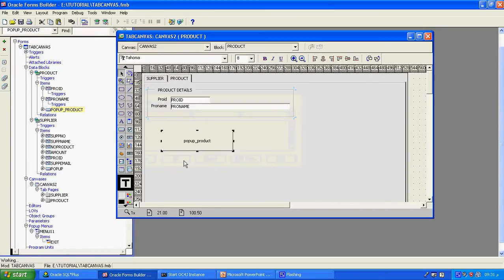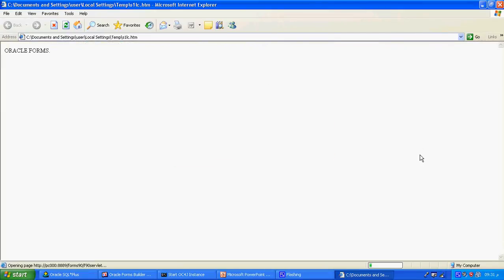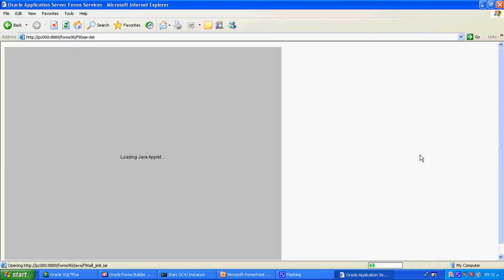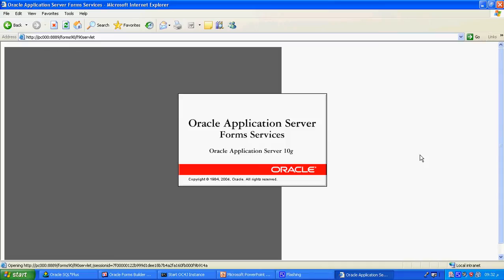Popup menu is one of the components of the FMB file. If you create an FMB file — like editor, LOV — popup menu is one of the components of the object navigator. We created only one menu called Menu11, but we attached it to two push buttons. So one menu can be attached with more than one item. That is the idea of the popup menu — a single popup menu can be utilized for multiple push buttons.